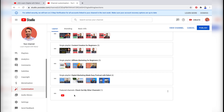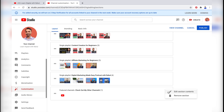However, if you don't want any channel to appear in the featured section of your YouTube channel, you may simply remove the featured channel section completely. For that, again click the three-dot icon to reveal the option and then click the delete button to remove this section.